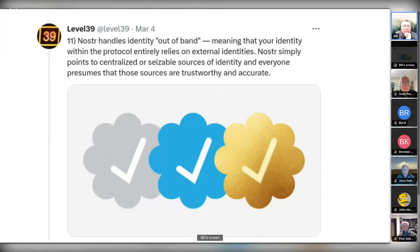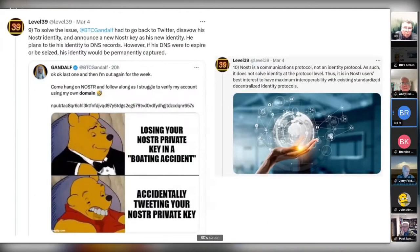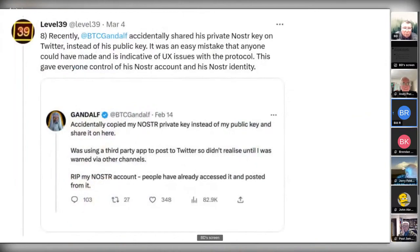In Nostr, your identity becomes a key pair — a public key and a private key. The question is how you tie that key pair to your real identity. They describe this as out-of-band, relying on external identity: you can put your name and public key in a well-known location on a website you own to connect the dots. A question was raised: how is this different from PGP, which has the same failure modes?